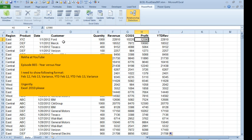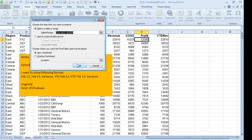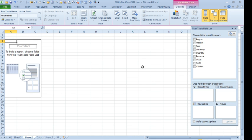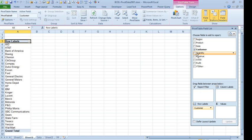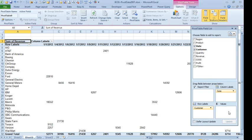All right. Now, create a pivot table, just a regular pivot table, not a PowerPivot pivot table. From this data, click OK, down the side, let's put customer across the top, we'll put dates and revenue here in the values area.